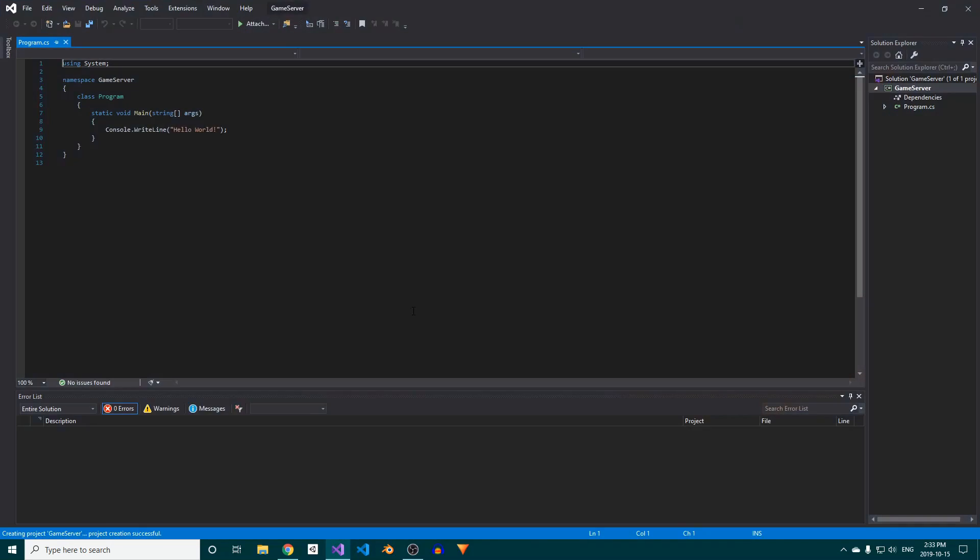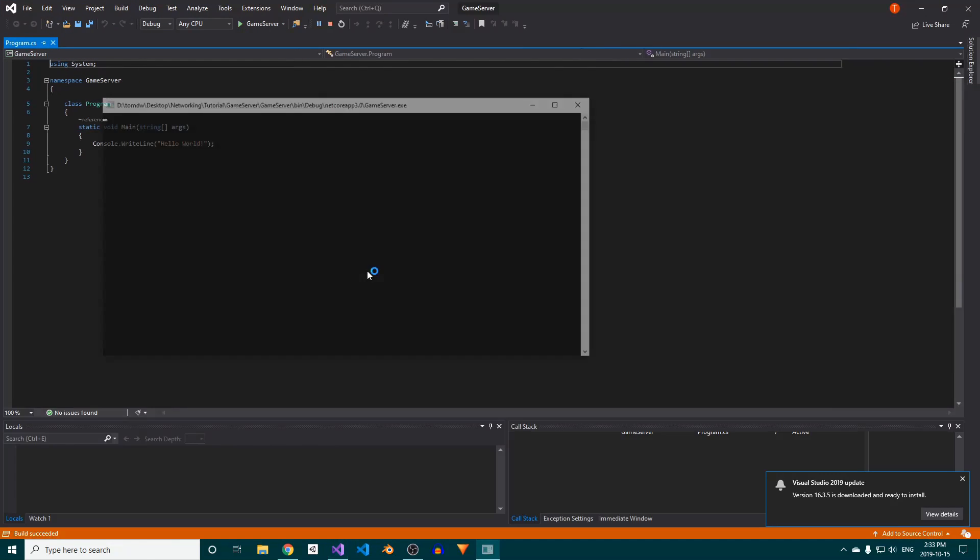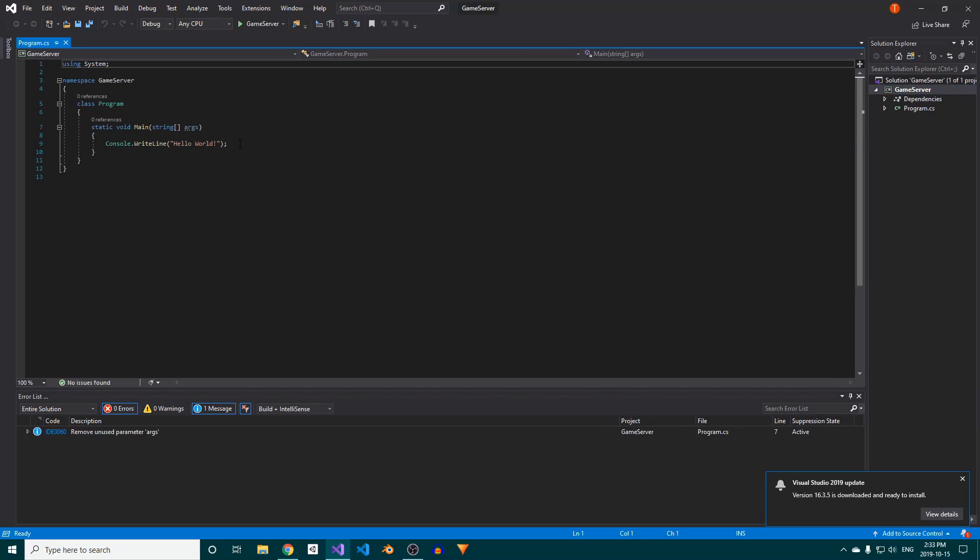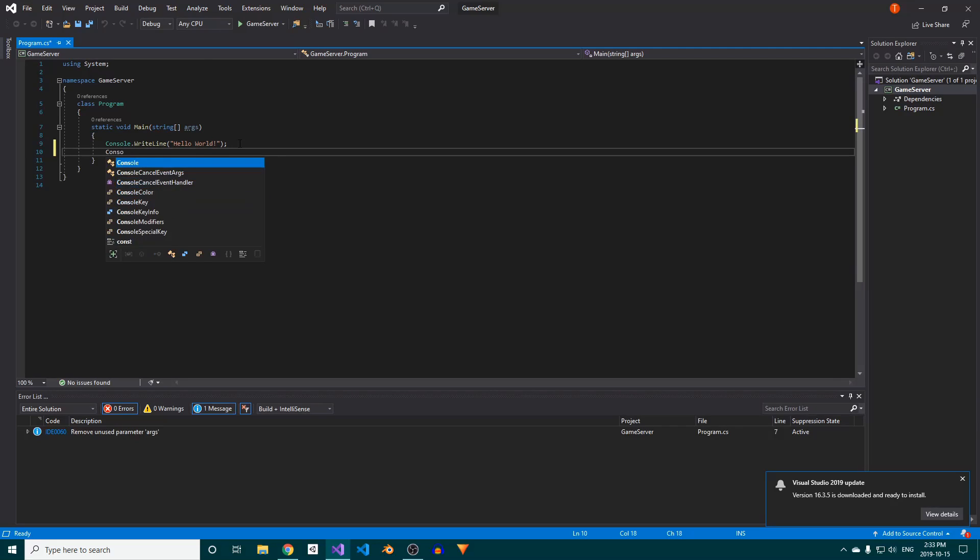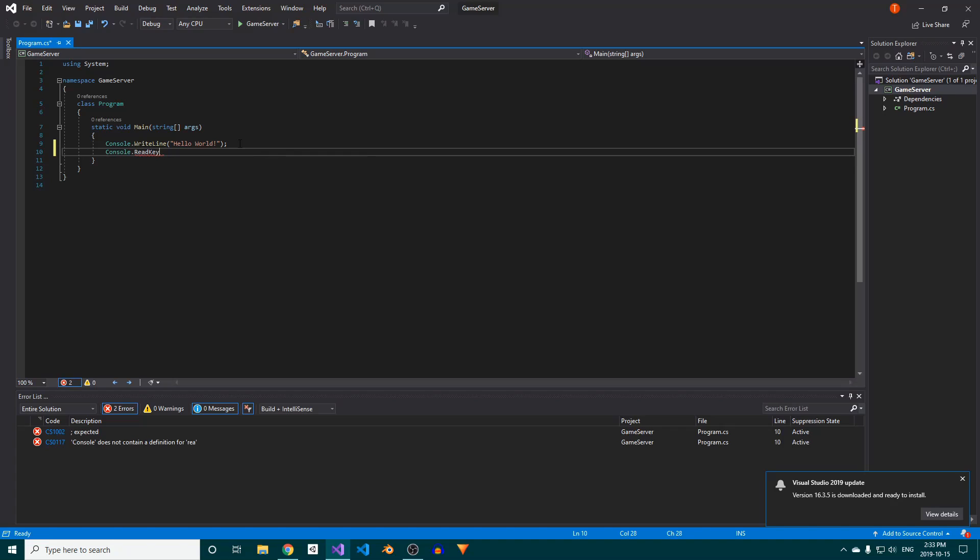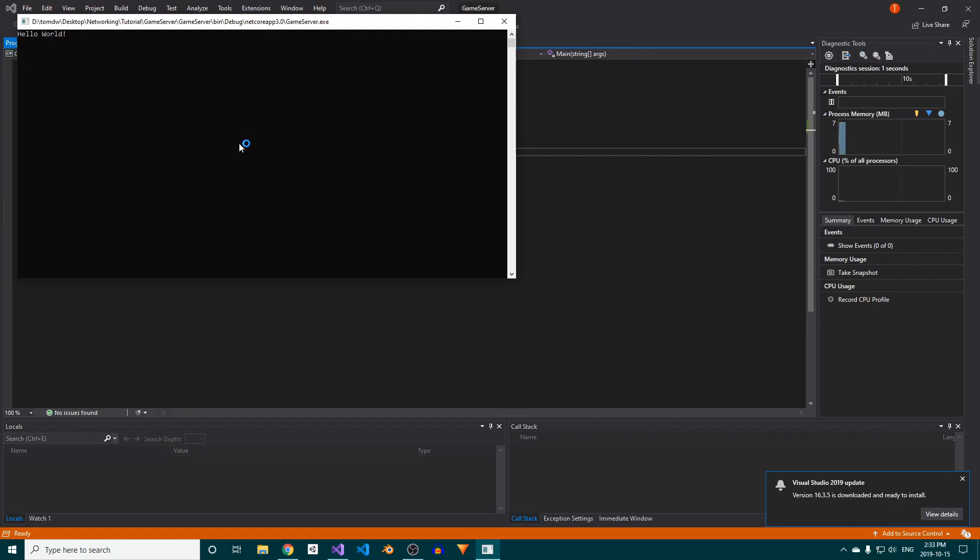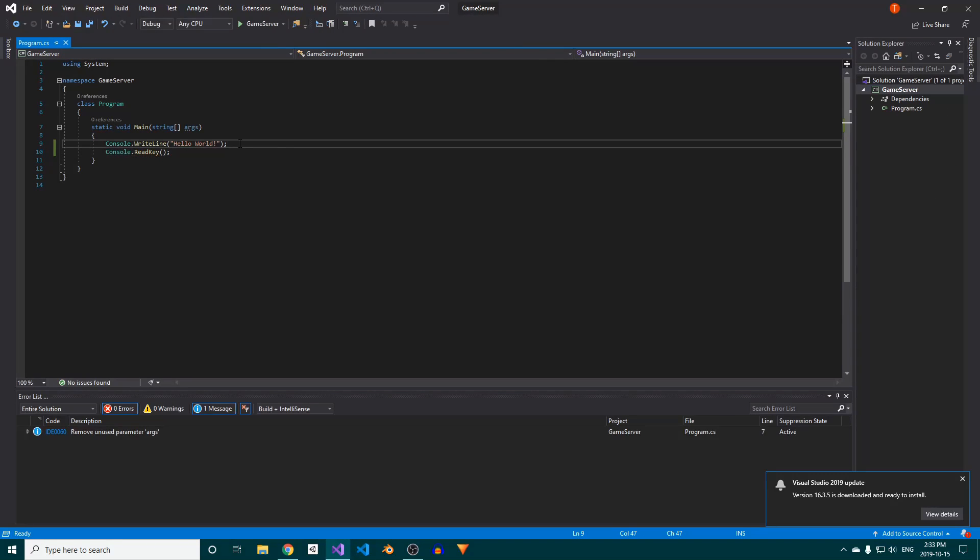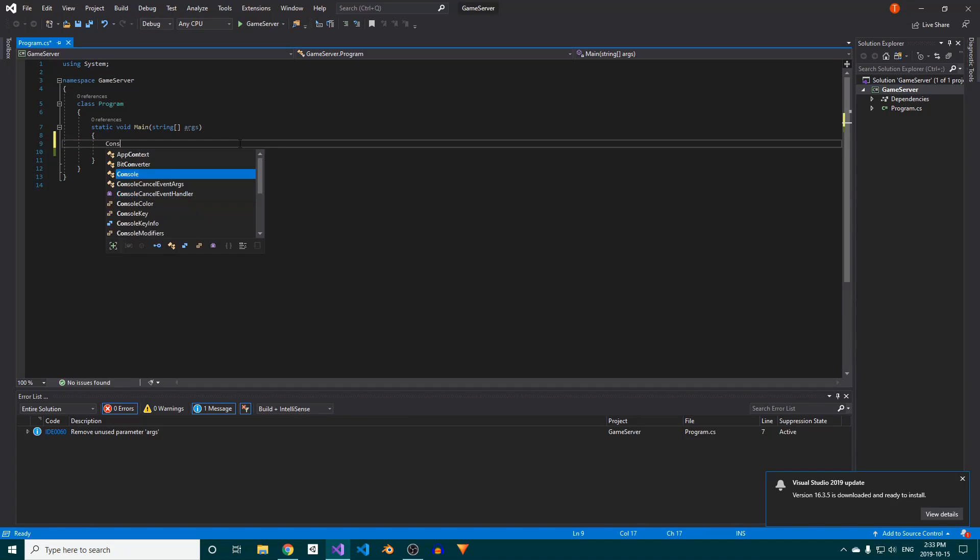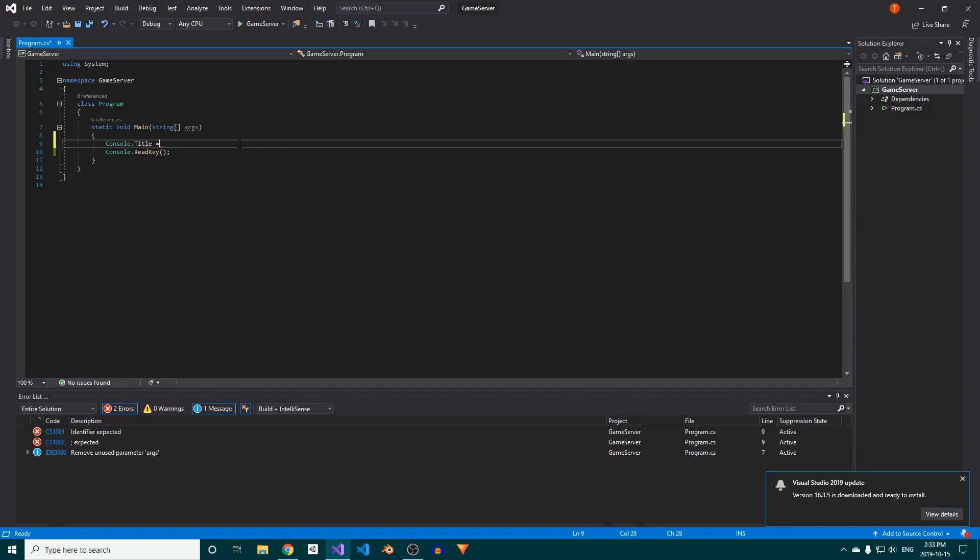You'll notice that if we run the project right now, it opens a console window which immediately closes again. For now, we'll fix this by simply adding console.readKey at the bottom. Now the window stays open until a key is pressed. We'll also quickly rename the console by setting its title property to a string of your choosing. Once again, I'll call it GameServer.